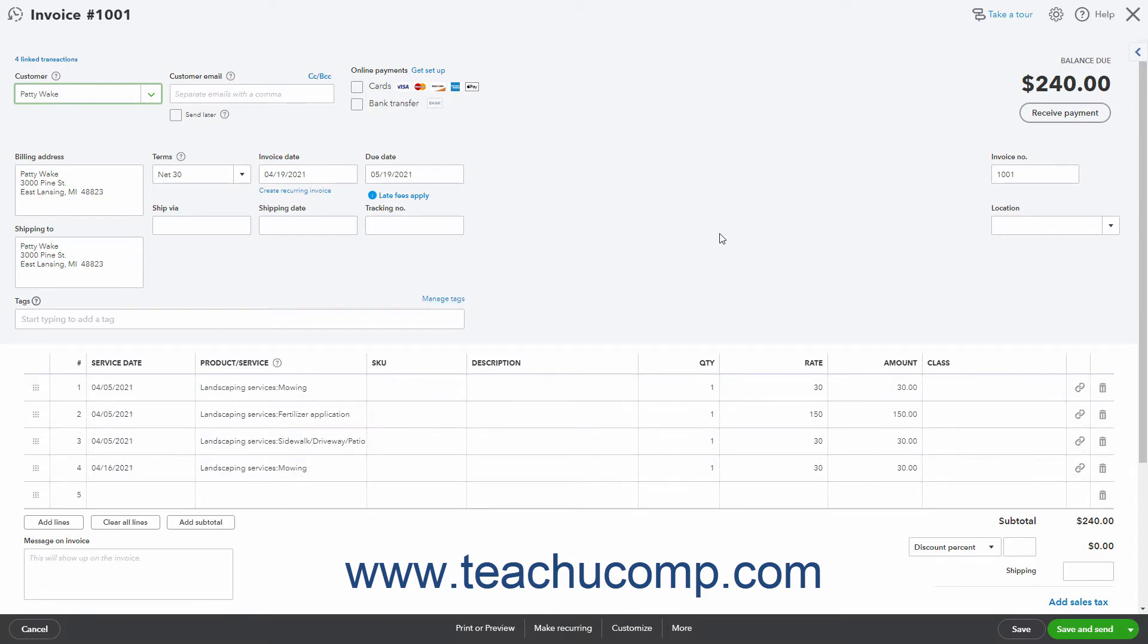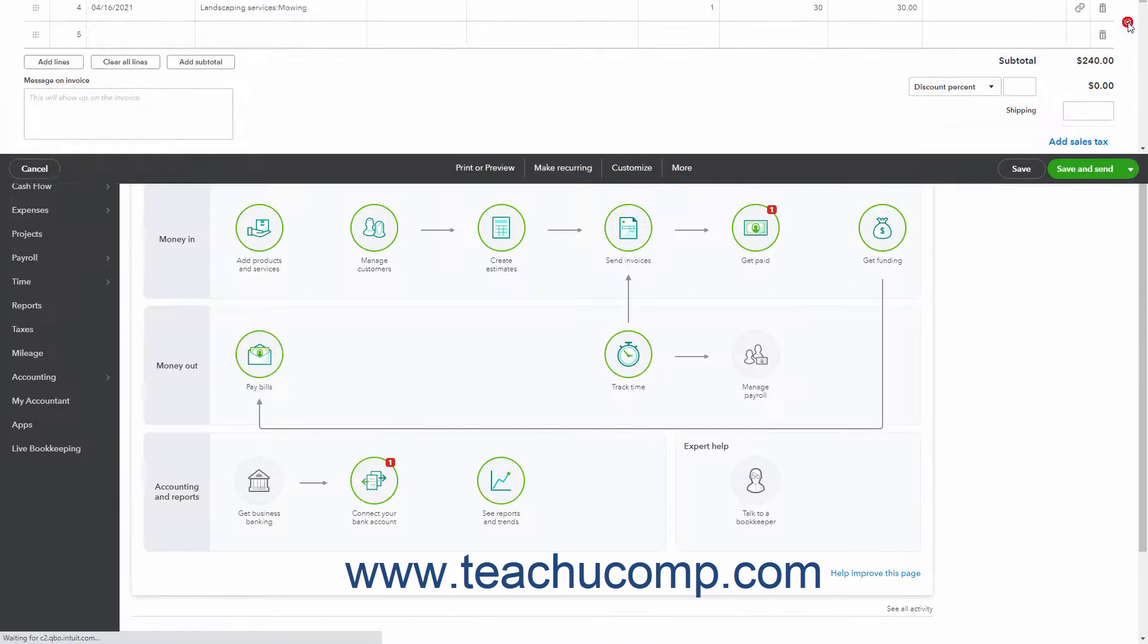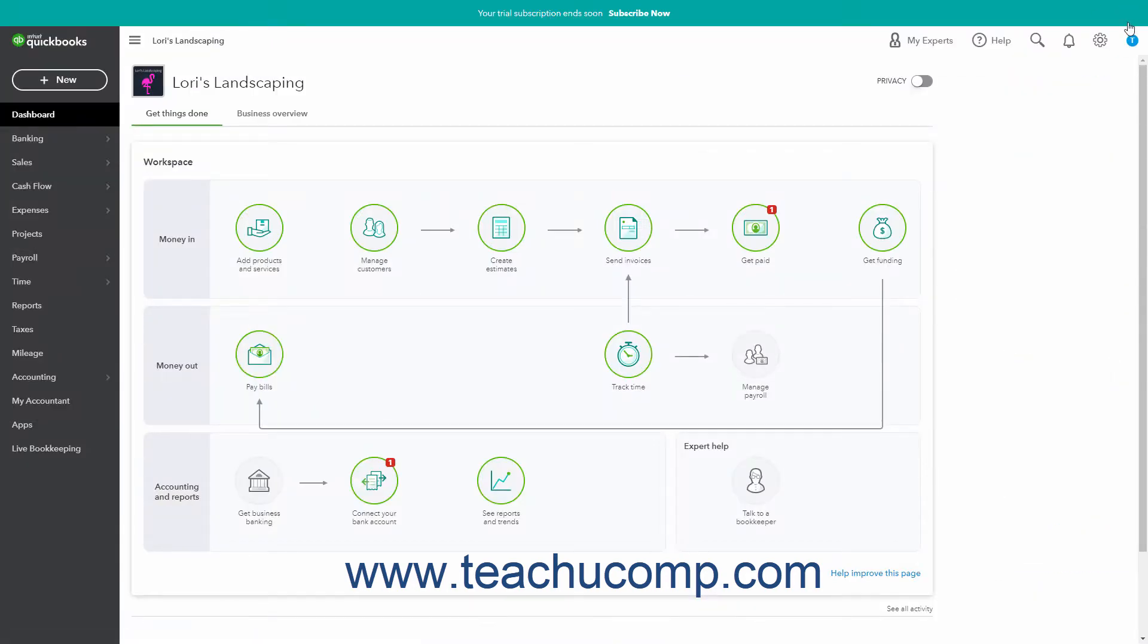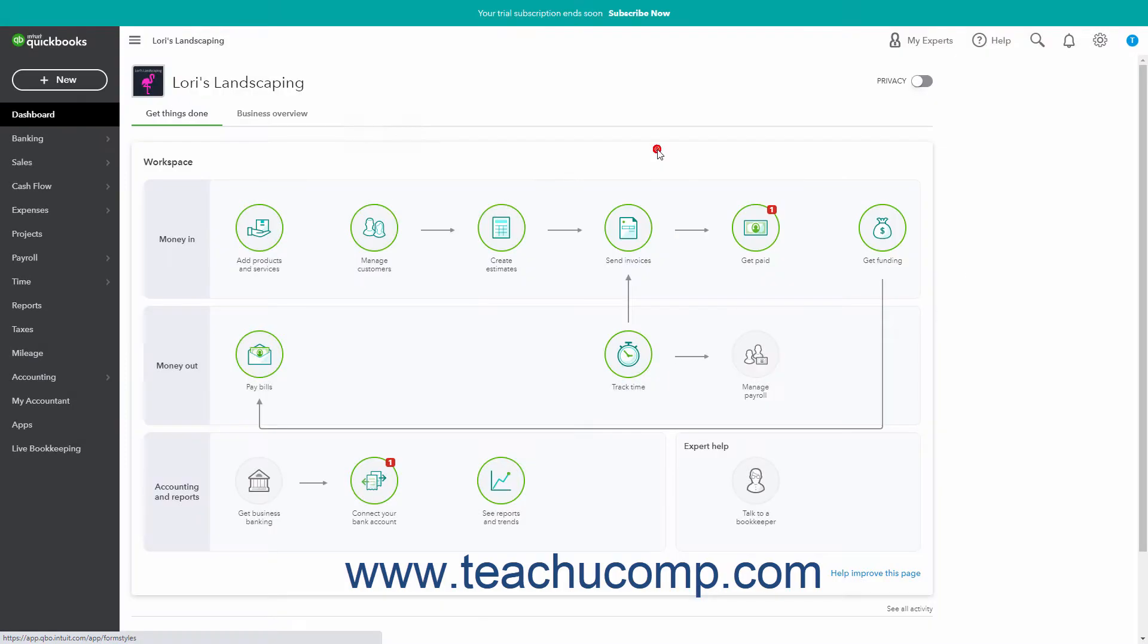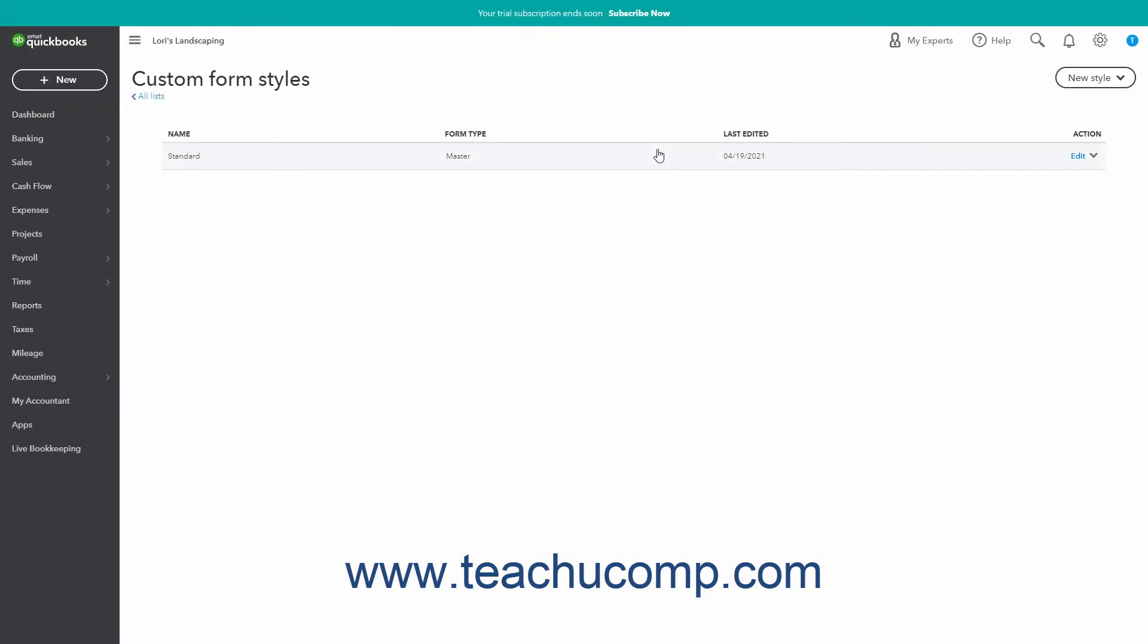Start by clicking the Settings button in the QuickBooks Online toolbar. Then click the Custom Form Styles link under the Your Company heading in the drop-down menu to open the Custom Form Styles page.